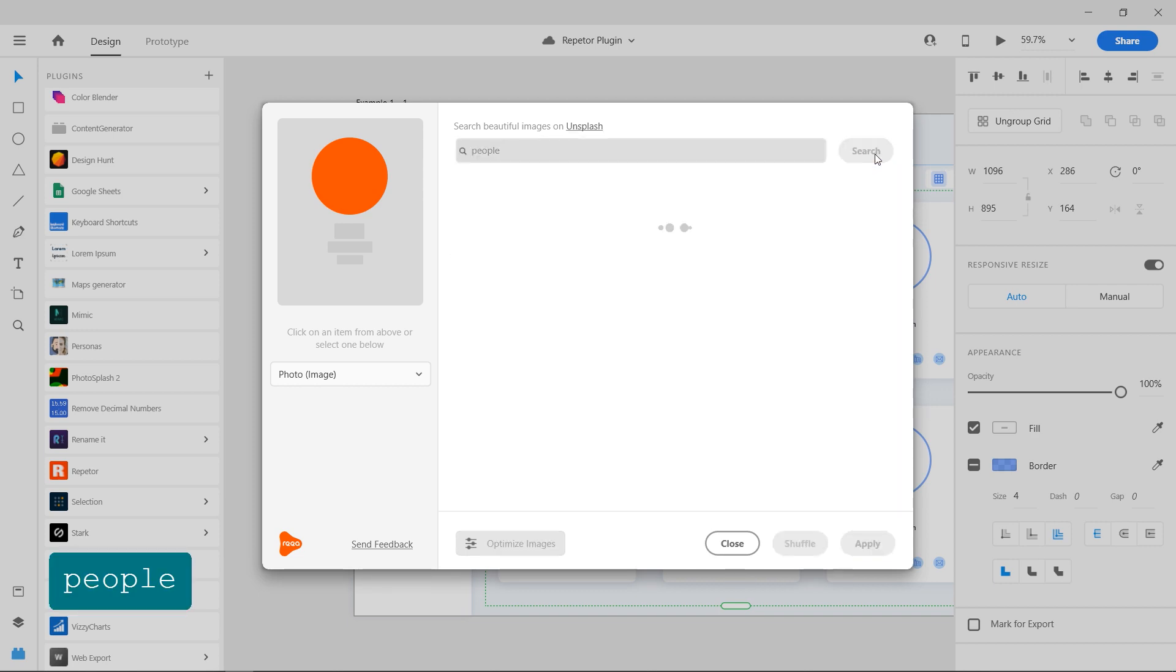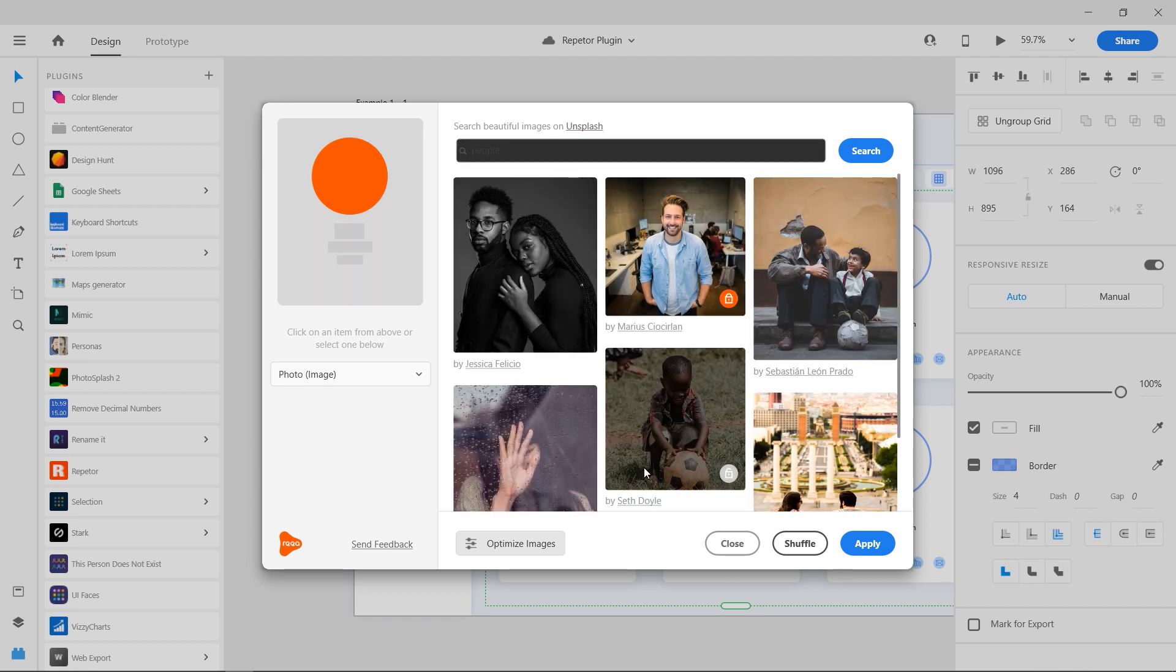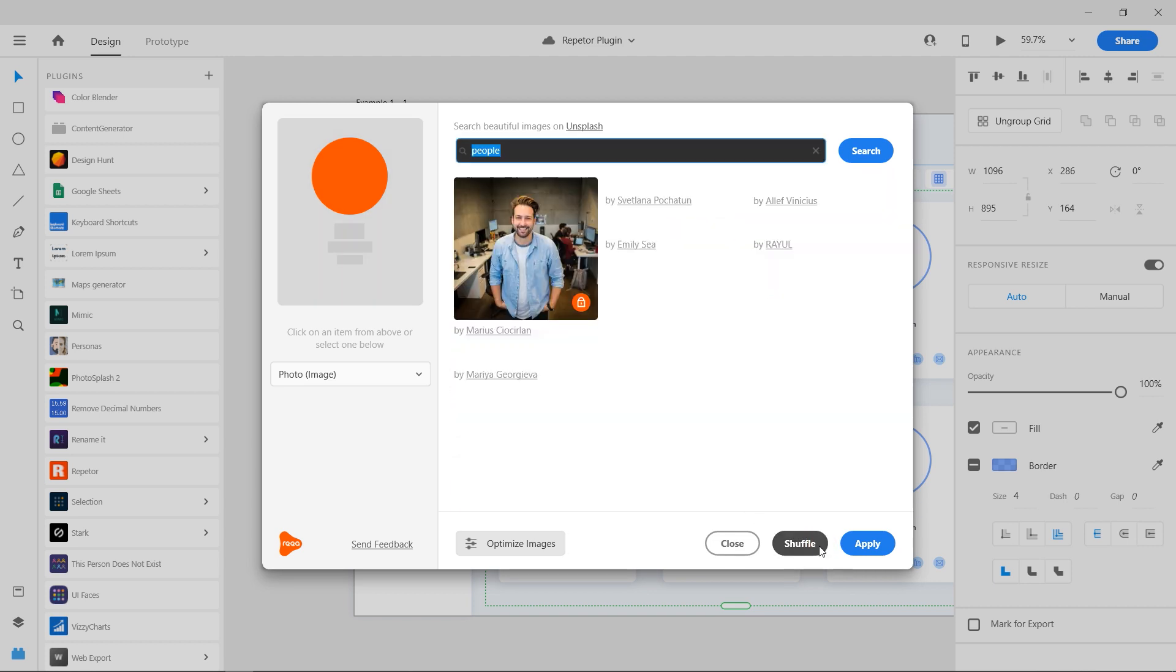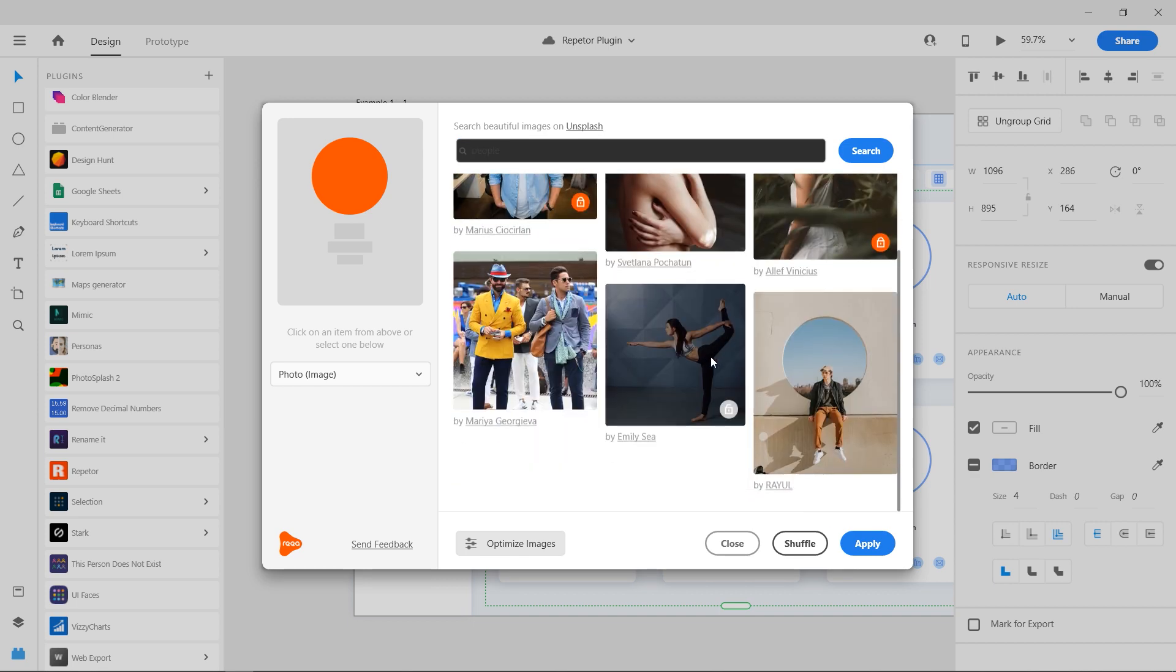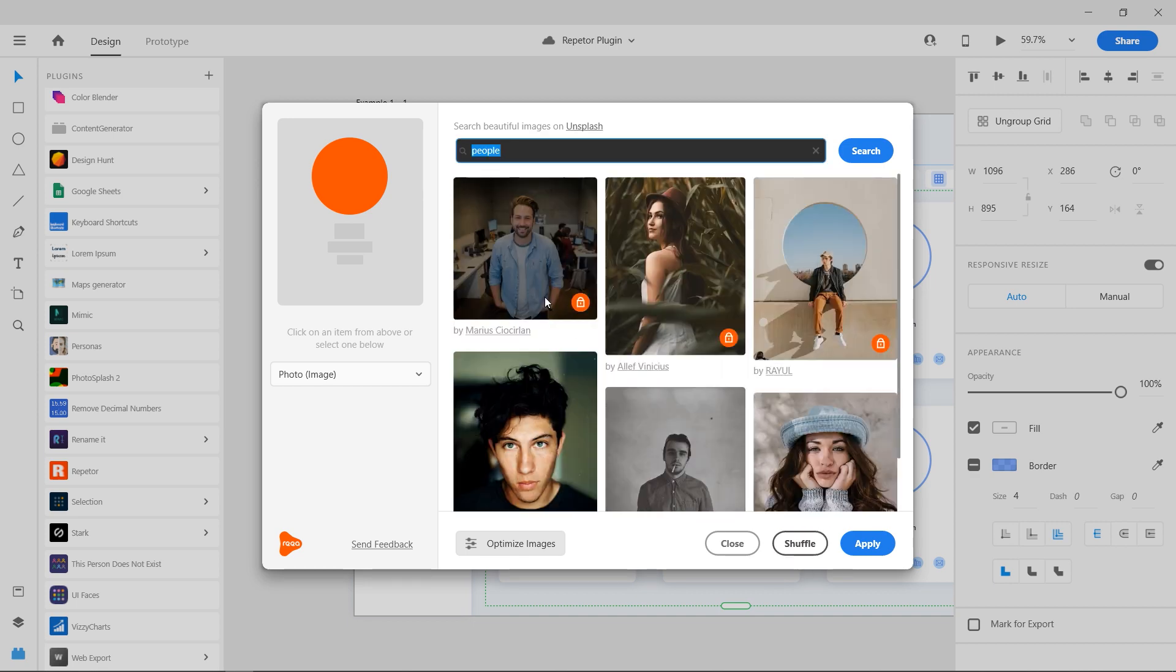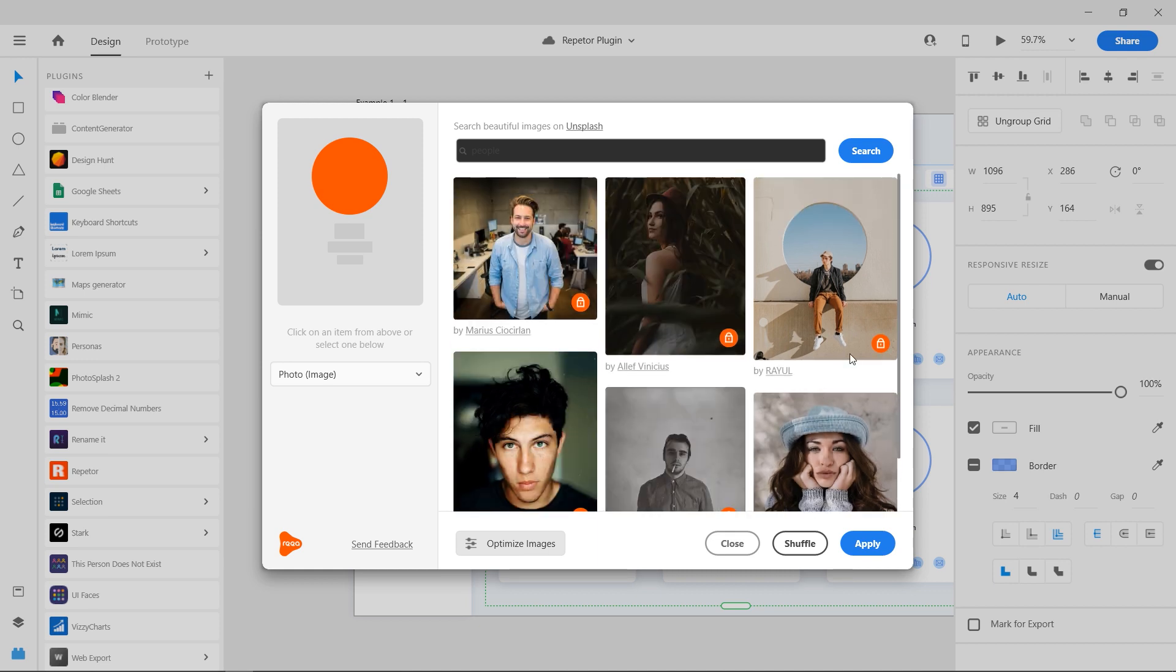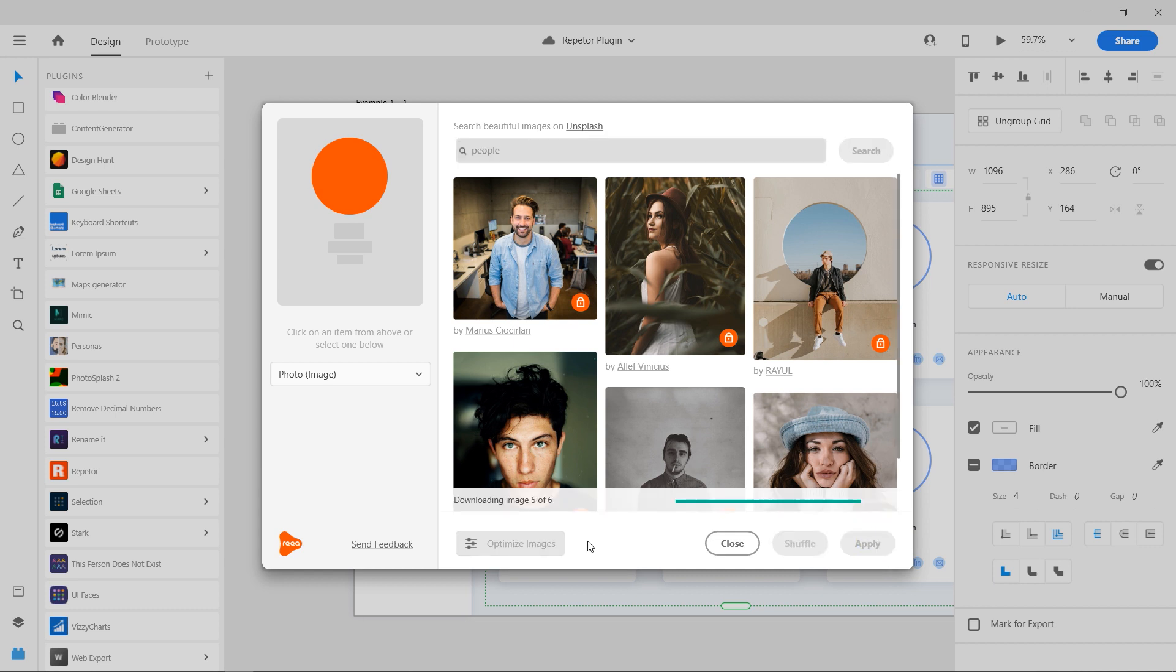Now you can search for the images that you would like to insert. If you like an image, click on it once to lock it and press shuffle button to bring up a set of new images. When you have six images, press apply to apply those images into the repeat grid.